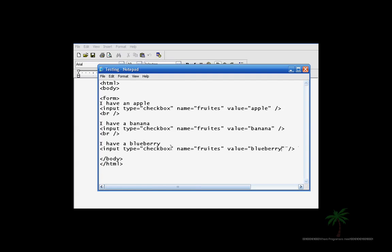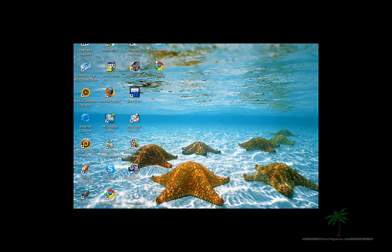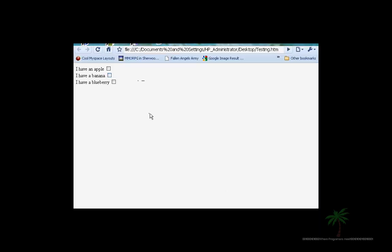And that's it. Then you go ahead and close your form. And let's save this. Let's go check it out. There it is.